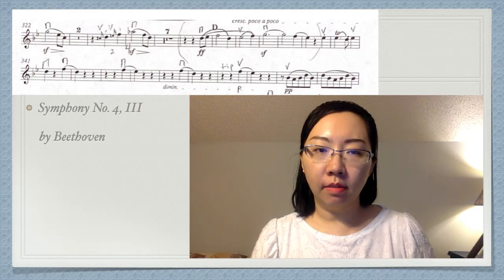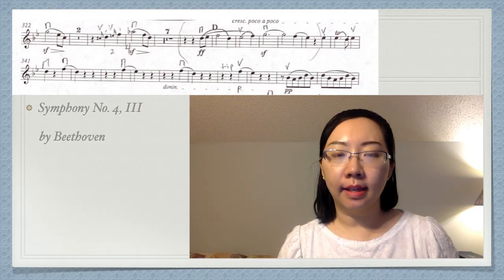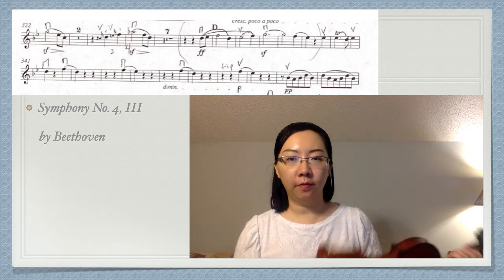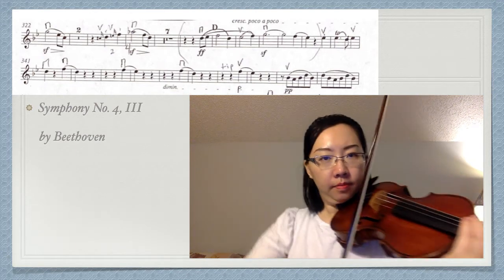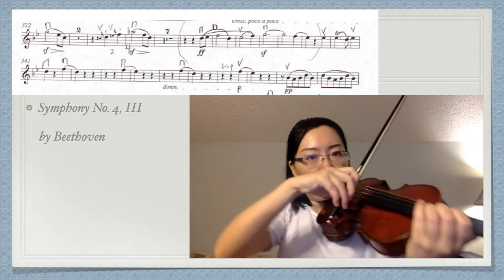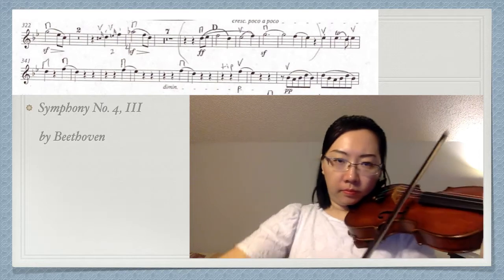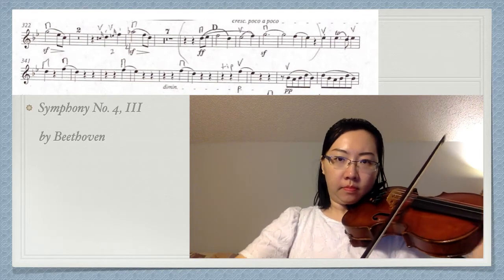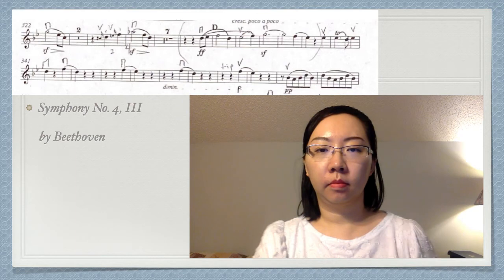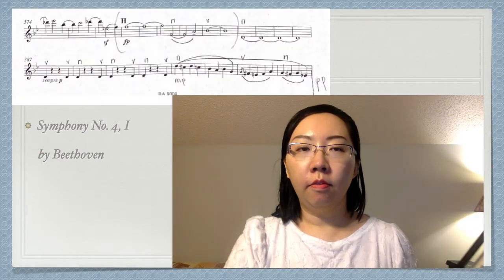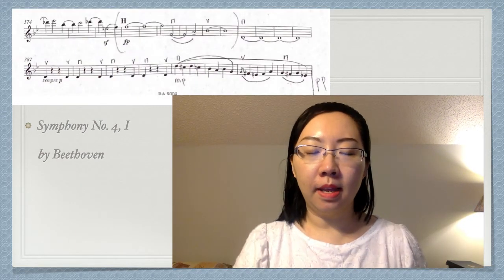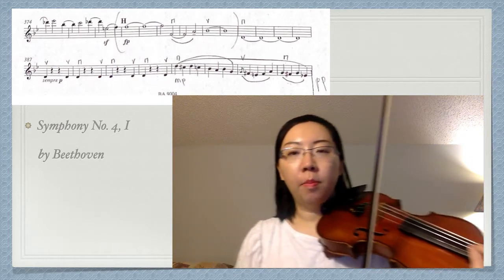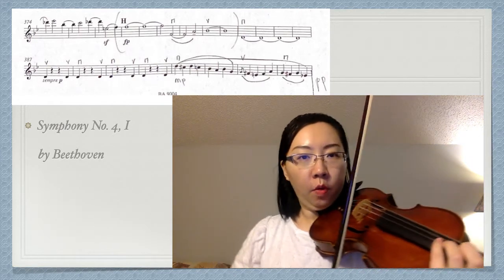For sforzando, here is an example from the third movement of Beethoven's 4th Symphony. For fortepiano, here is an example from the first movement of Beethoven's 4th Symphony.